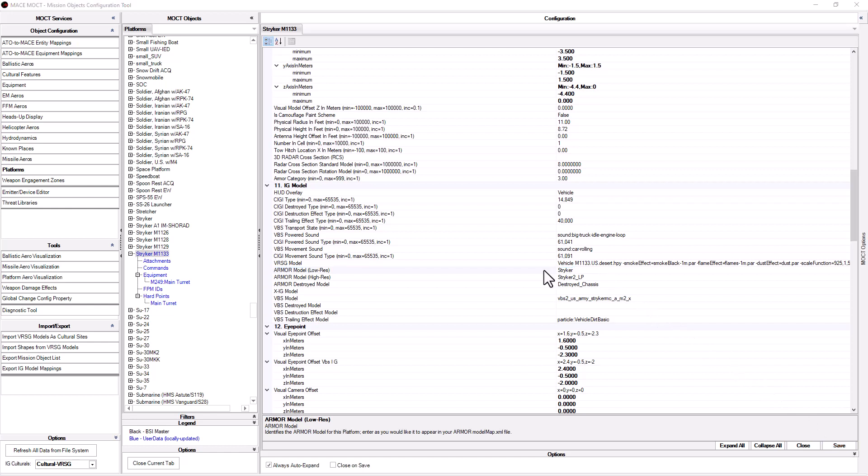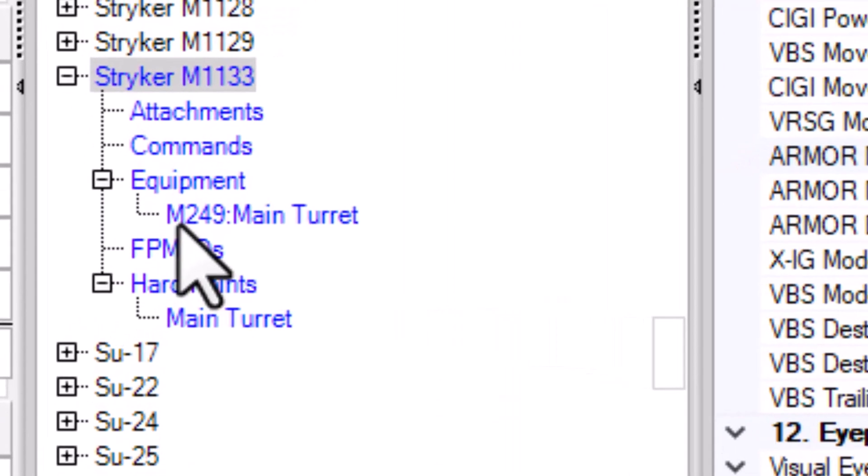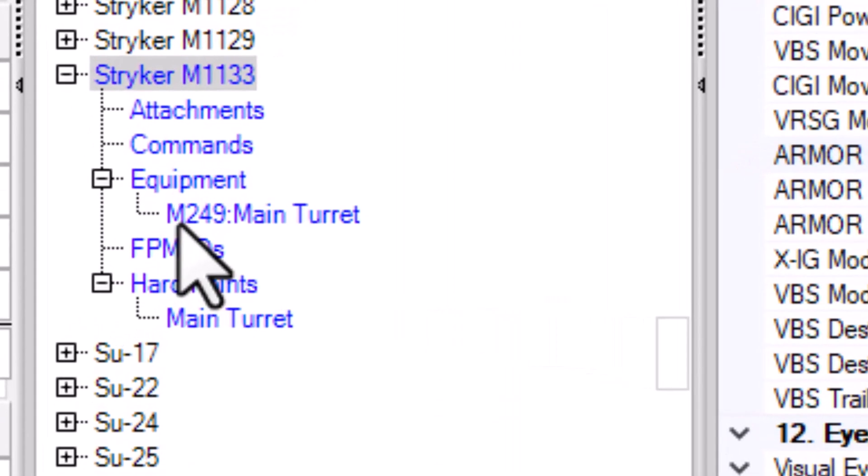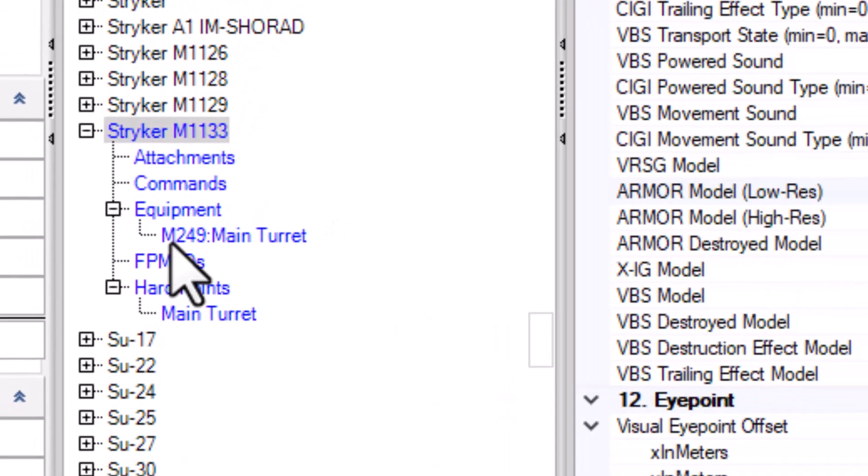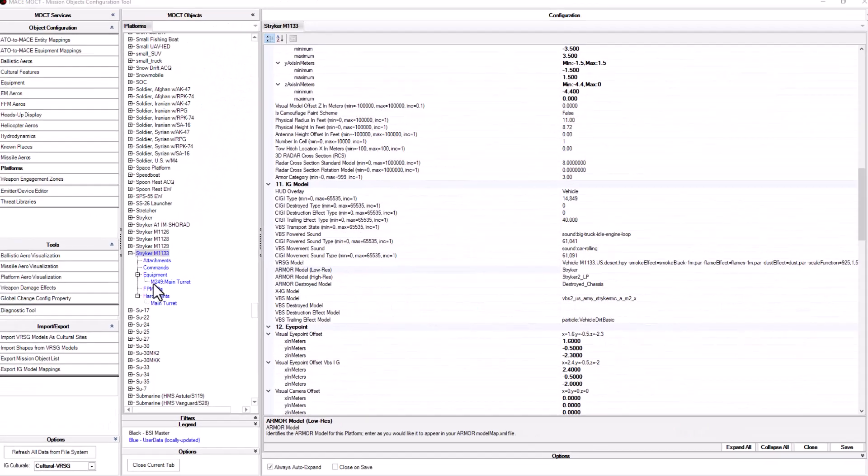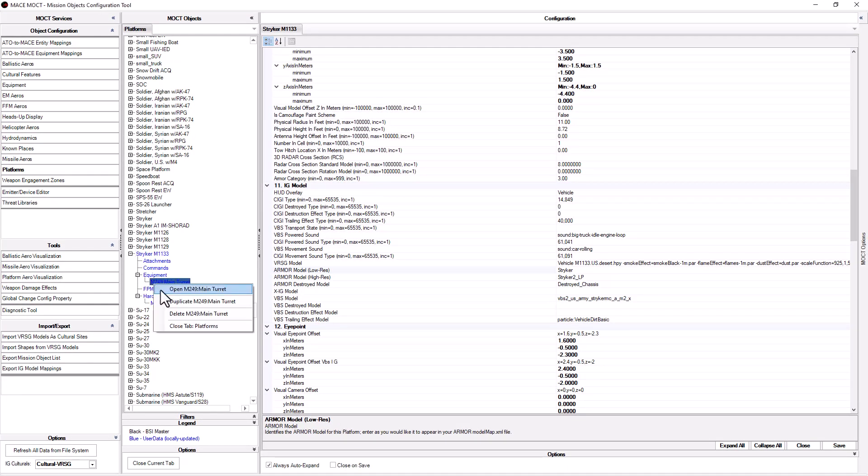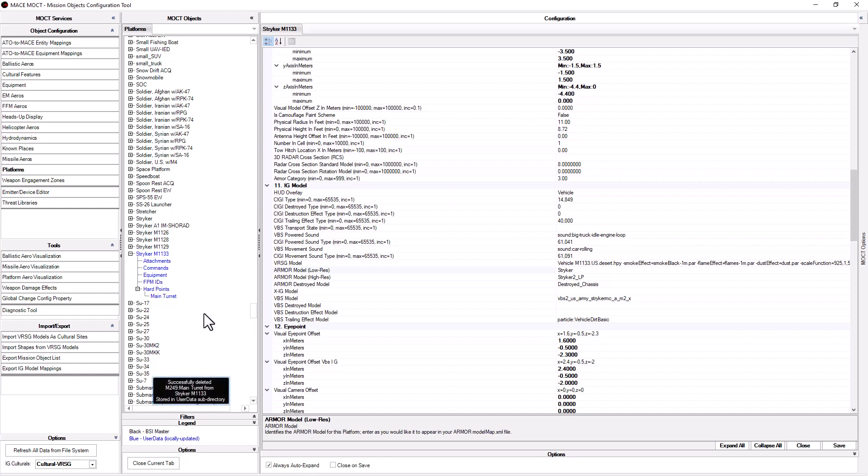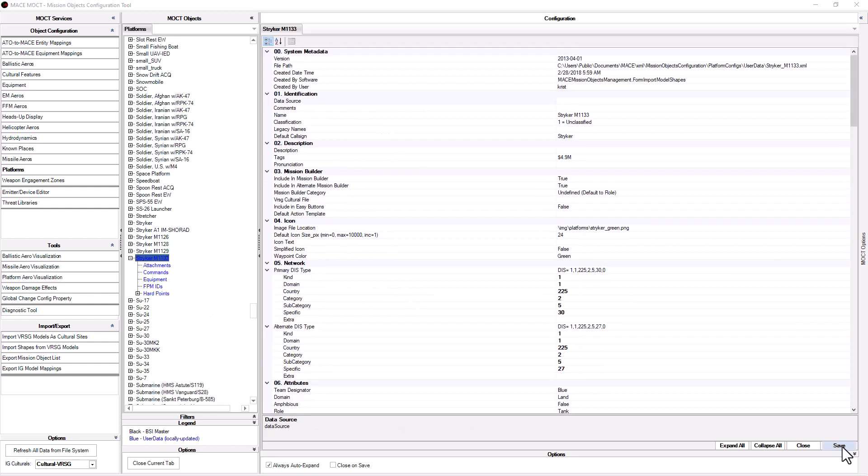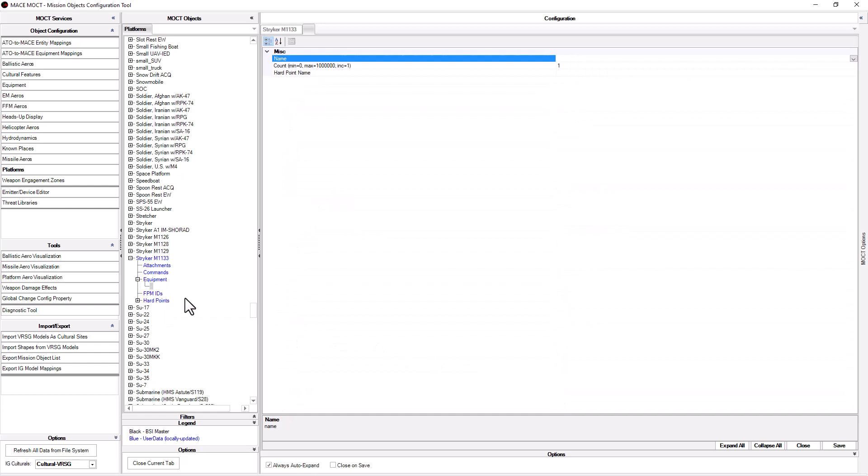The last thing we need to do is remove the weapon from the M1133 since it doesn't have any weapons. To do this, look at the center column of the M1133. Under equipment, you will see it has an M249 on the main turret. To remove weapons, simply right click on the M249 and select delete M249 main turret. If you need to add weapons to the model, right click on equipment and select new equipment from there.